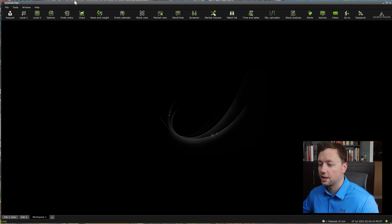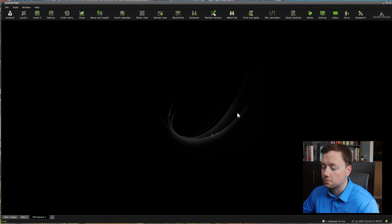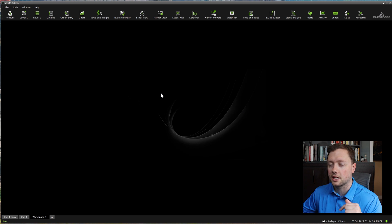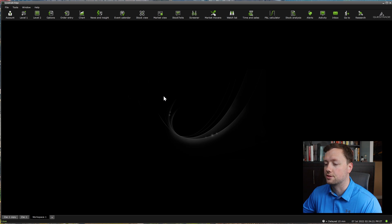When you first open up the Questrade IQ Edge platform, this is what it's probably going to look like. If you have any trouble getting to that, I will put a link in the description to this video.